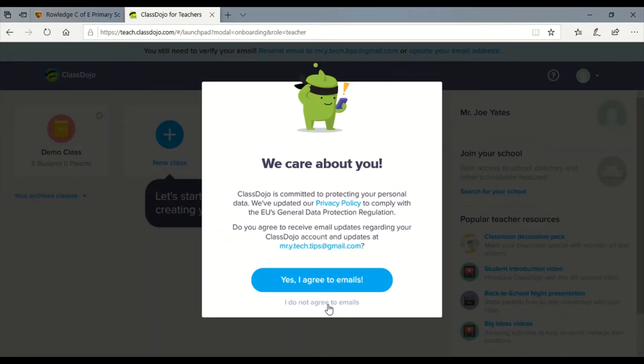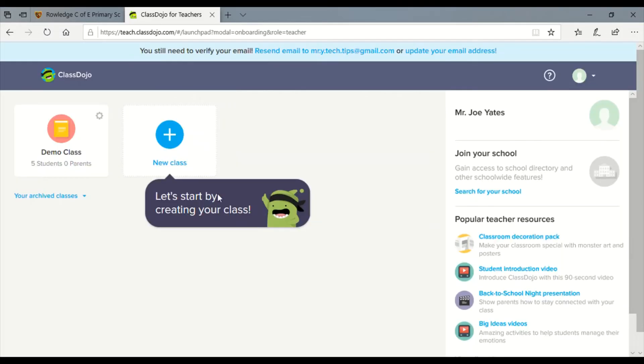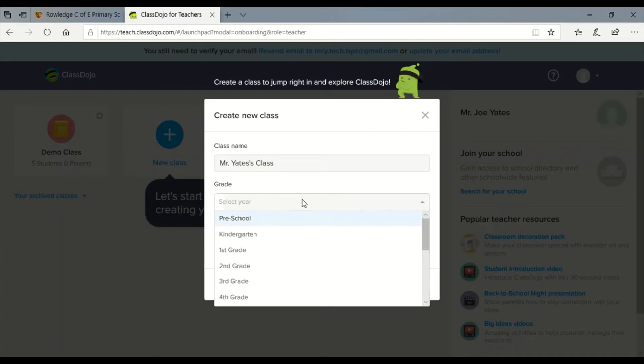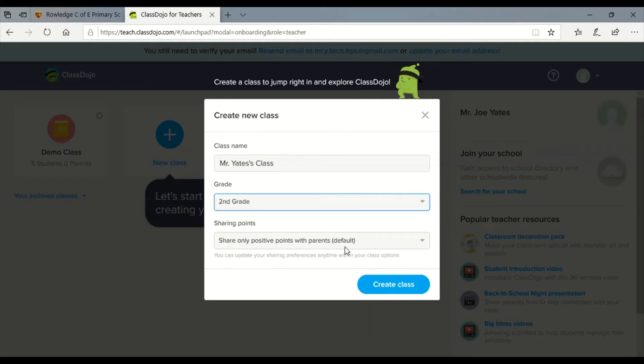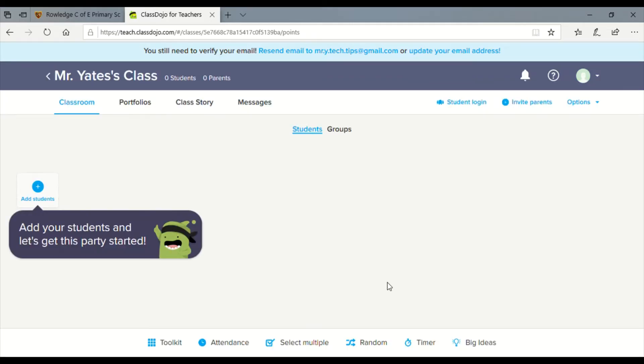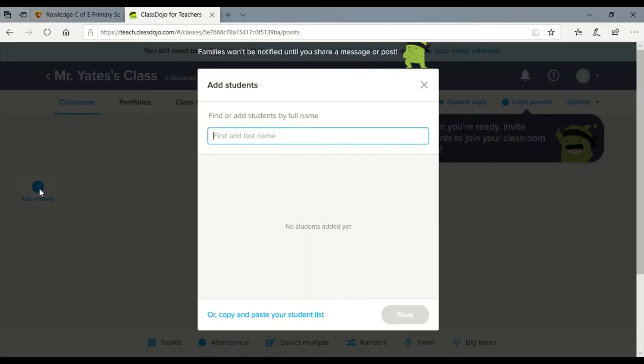You can either agree to emails or not. What you need to do once you've created that is to set up your own class. You need to select a grade but that doesn't really matter for the purpose of setting up your class, and when you have created a class it then gives you the option to add students, which would be your children at home that you'd like to add on to the system.